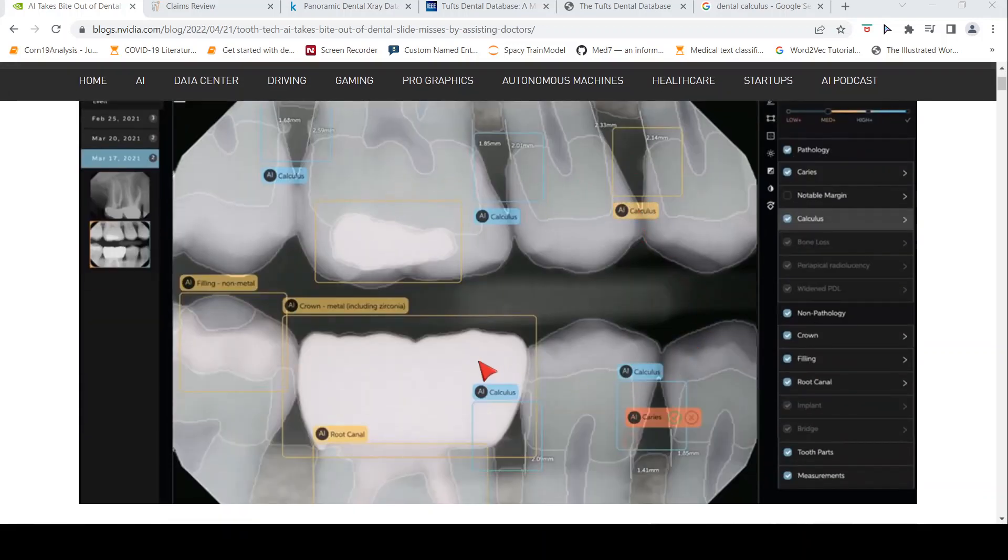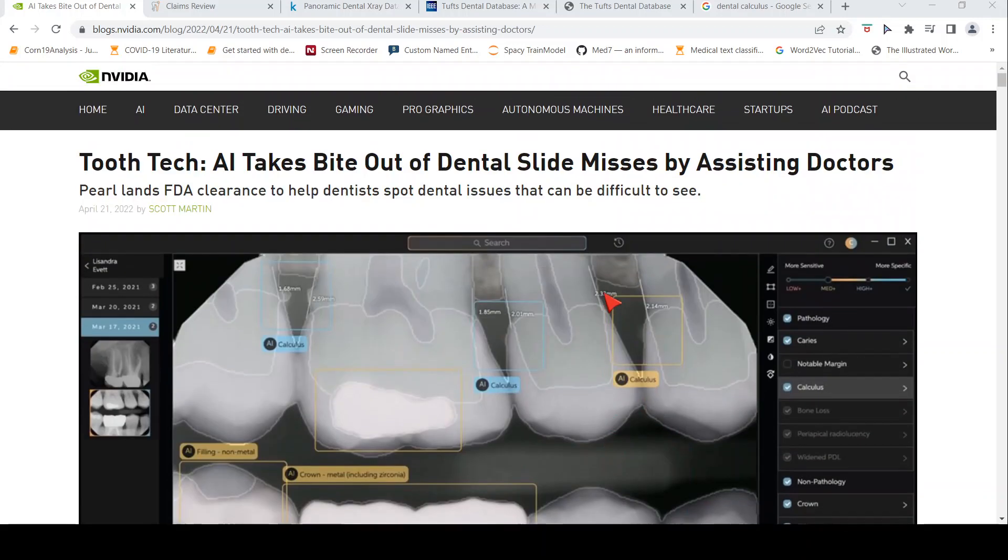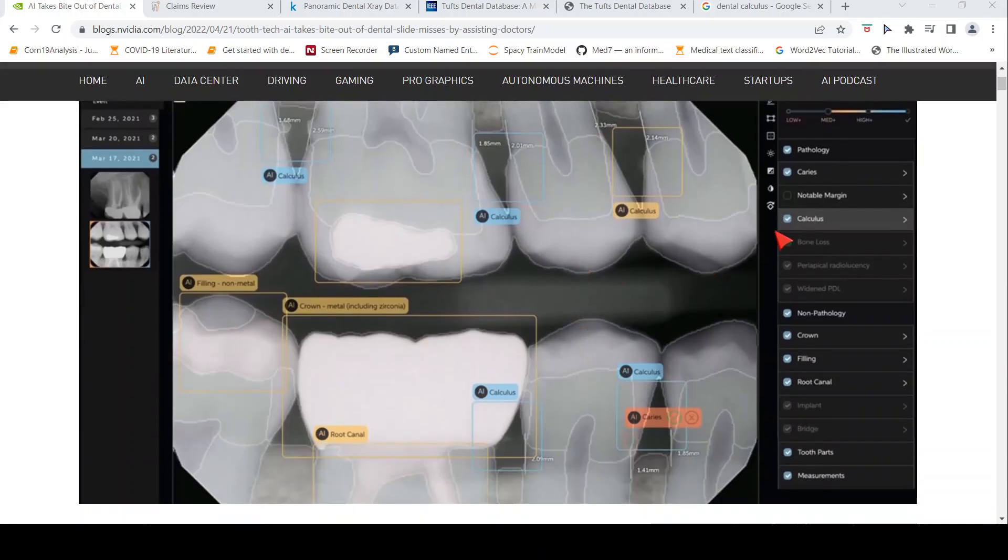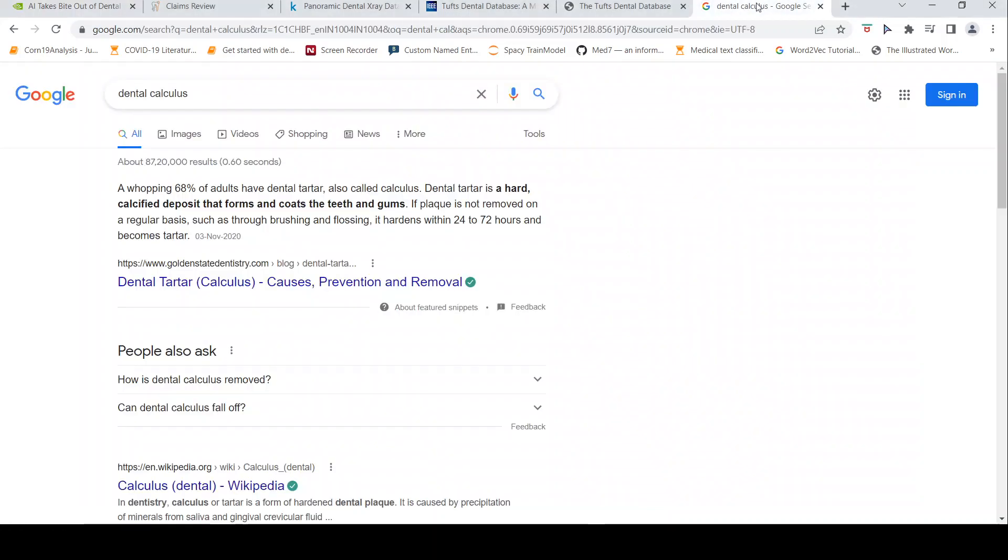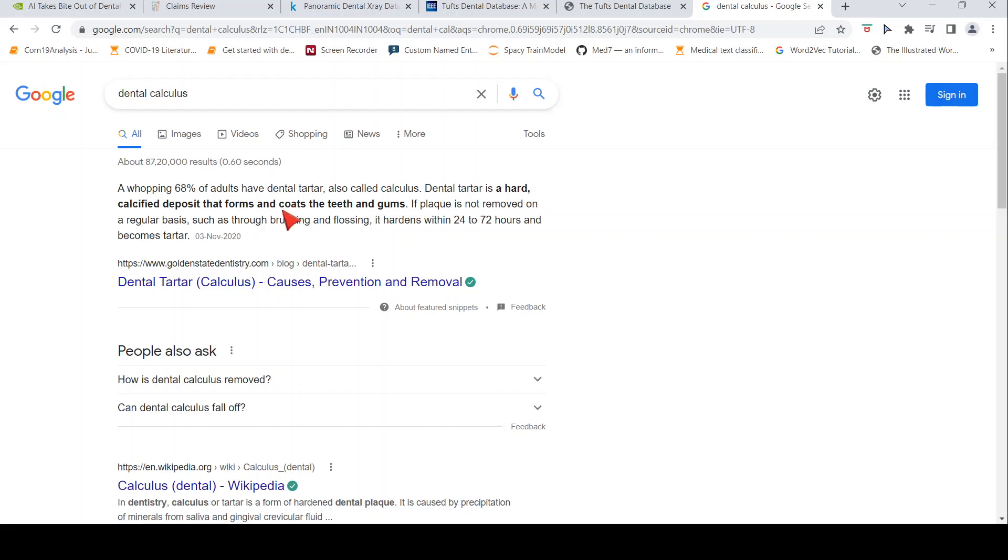This is an x-ray image and this is their application, which can highlight various pathologies like calculus. Now calculus is nothing but a deposit, basically dental tartar or calcified deposit that forms and coats the teeth and gums. If it is not removed on a regular basis, then it hardens.